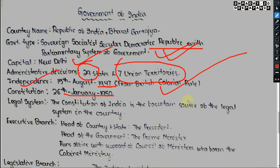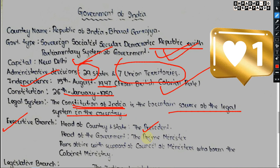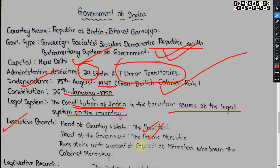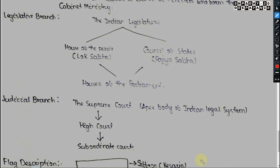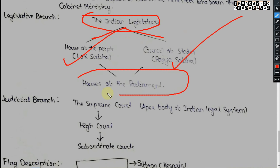The Constitution of India is the fountain source of the legal system. In the executive branch, the President is the head of state, and the Prime Minister is head of government, supported by the Council of Ministers forming the cabinet. The legislative branch comprises the Lok Sabha (House of the People) and Rajya Sabha (Council of States), together forming Parliament.